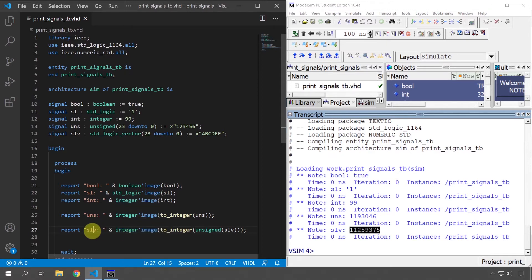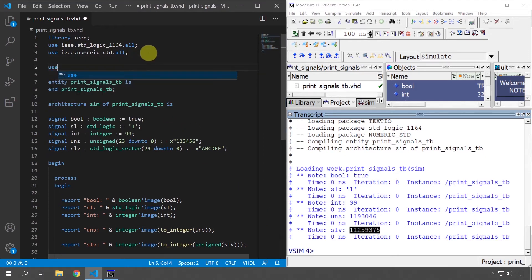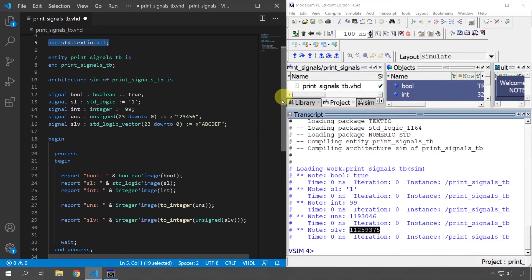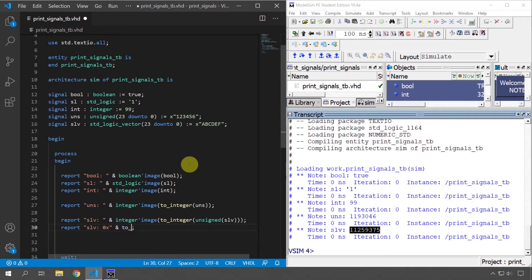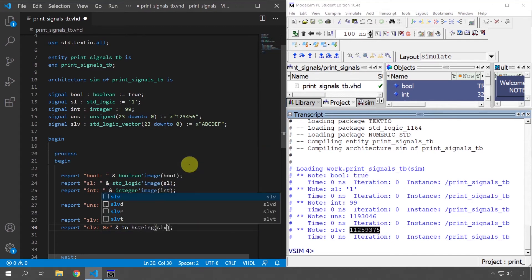But what if we want to print the standard logic vector as a hexadecimal string? We can do that too, but we have to include another package: 'use std.textio.all;'. Then we use 'report' with 'slv: 0x' — the '0x' prefix shows it's hexadecimal — and concatenate with the function 'to_hstring' from the textio package, inserting the standard logic vector as the argument.